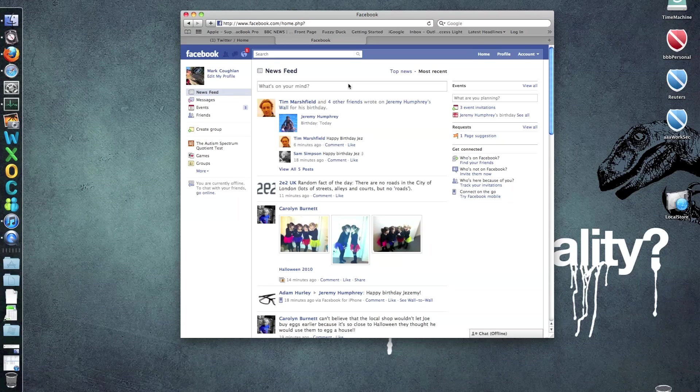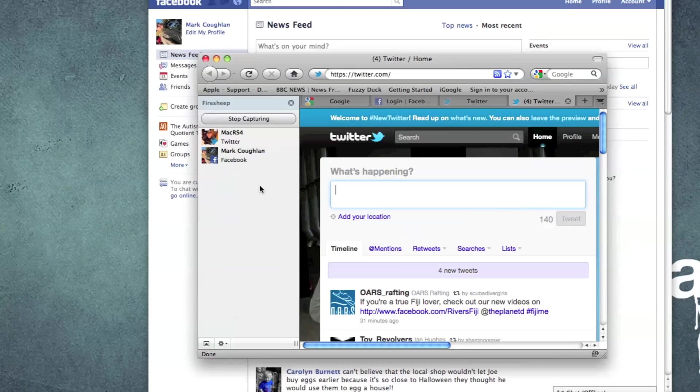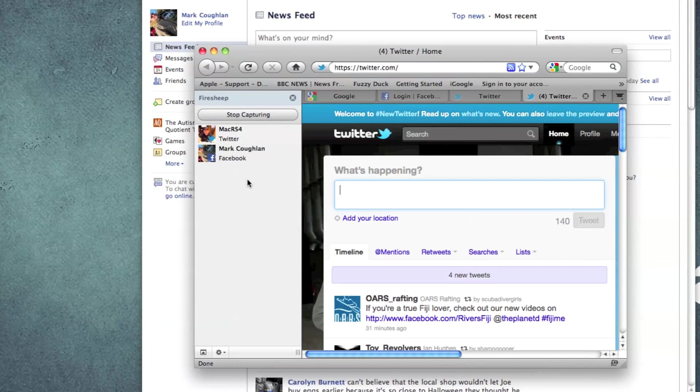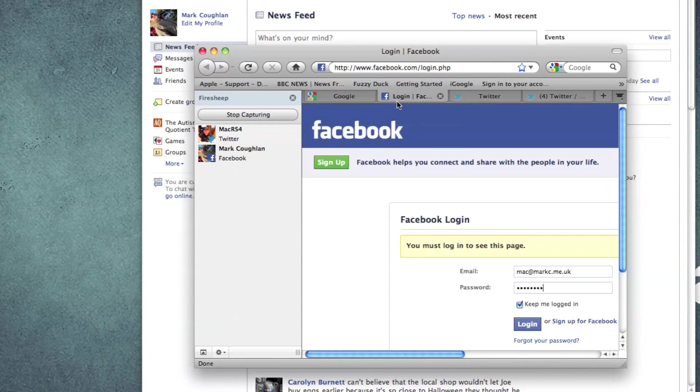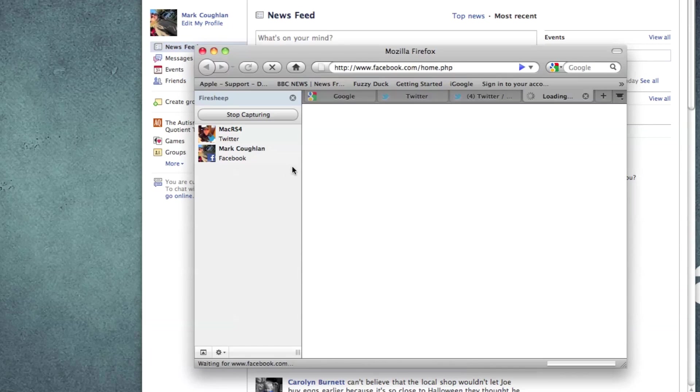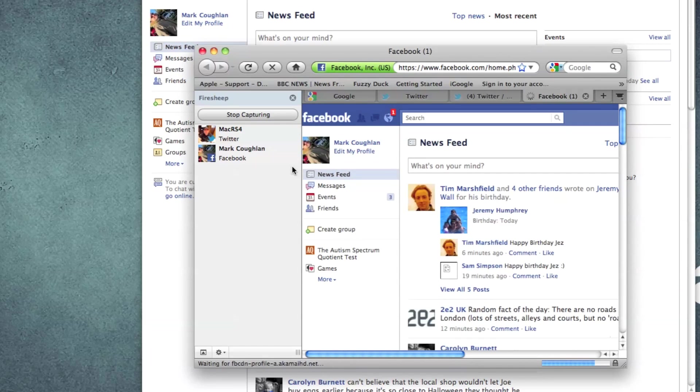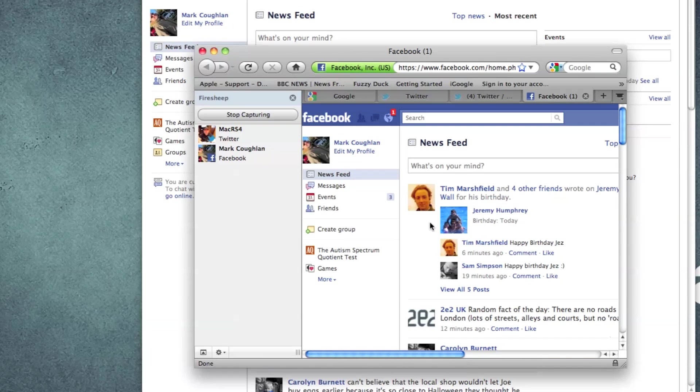Now, if we switch back to Firefox, you'll see that Facebook's now popped in, because it's managed to capture it. Now, remember, we weren't logged into Facebook on this unit, on this web browser, so let's just double-click on that. You see, as we've got that authenticated cookie, we're straight into that session.